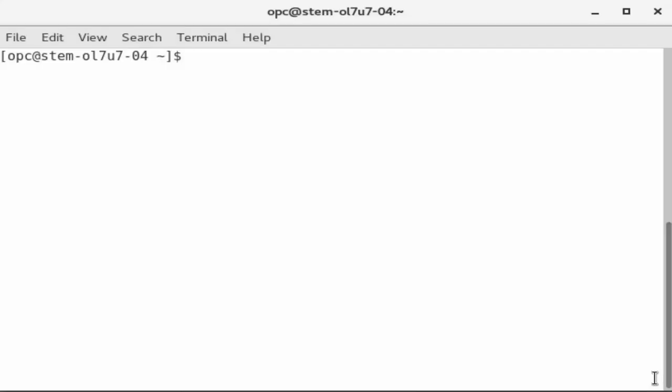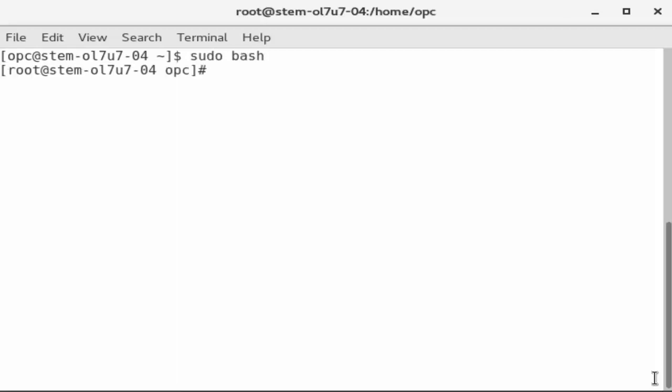I'm logged into an Oracle Linux 7 instance terminal with Secure Shell as the user OPC. Because we're about to install and configure software in a service, we enter sudo bash to start a privileged session as root.